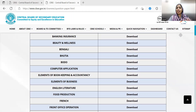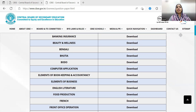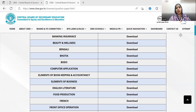All exams from 2013, including the compartment exam, have question papers available here. These question papers are very useful because CBSE may repeat similar questions.